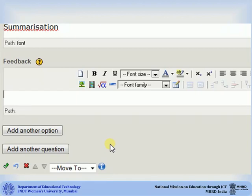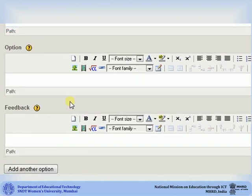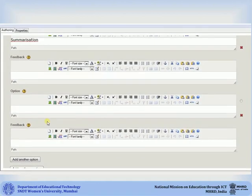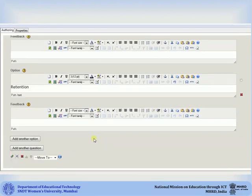To add another answer option for the question, click on add another option. The second option box will appear below the first feedback box. You can add as many options as you like. Once you are done adding all the options, select the correct option by clicking the radio button beside the correct option box.